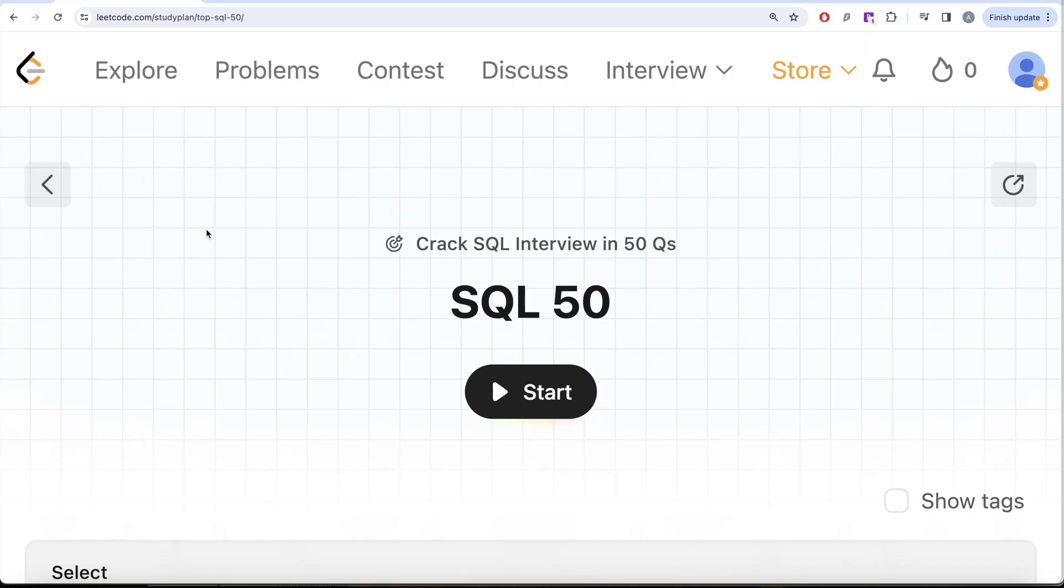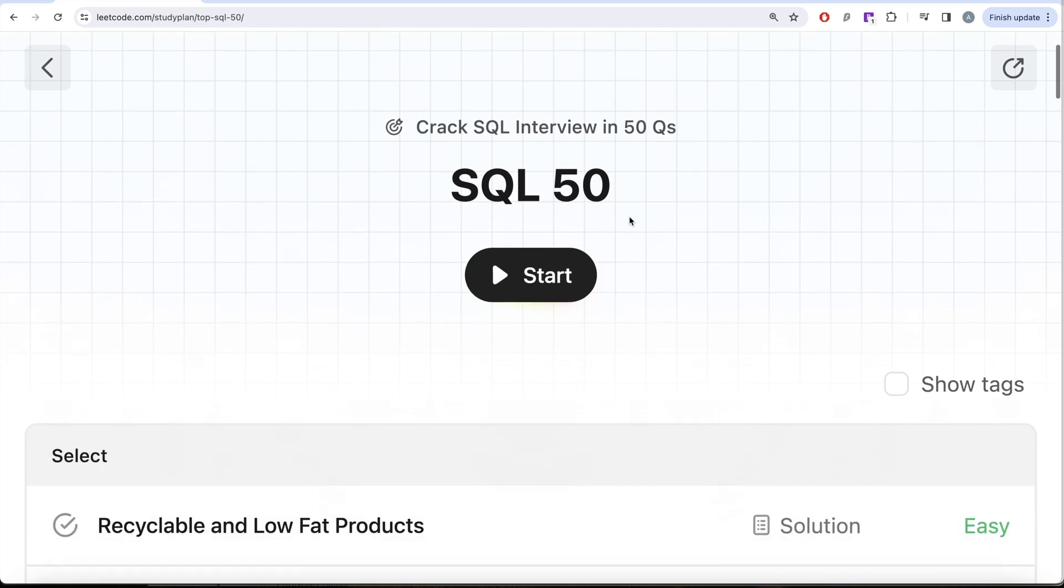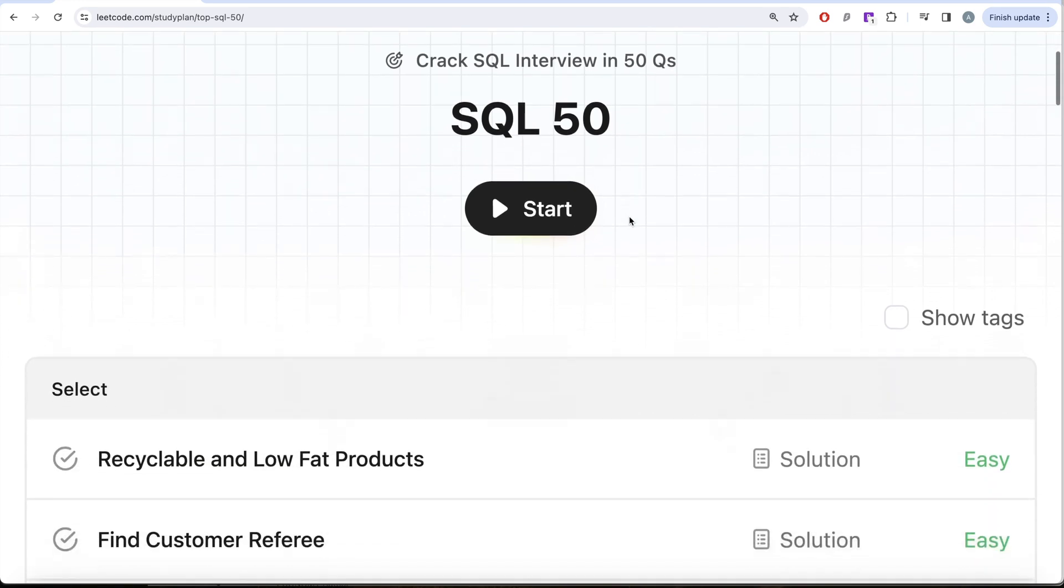Hey guys, welcome back to the channel. On this channel, we try to learn various concepts of data science by practicing a lot of questions. This video is in continuation of the SQL 50 crack SQL interview in 50 question series where we are trying to learn hands-on SQL using 50 carefully curated questions covering diverse aspects of SQL.